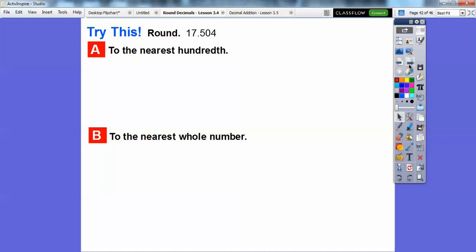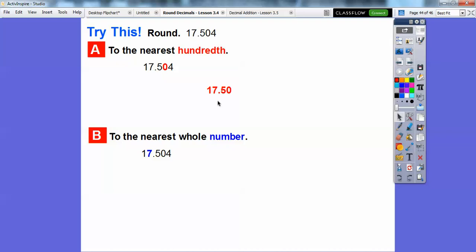Try this: 17.504. Round it to the nearest hundredth. To the nearest hundredth, we round this zero — the digit to its right is four, which is less than five, so it just gets dropped off and the zero stays. So to the nearest hundredth it's 17.50. If you wrote 17.5, that would be to the nearest tenth, so you have to include the zero — that reads 17 and 50 hundredths. Over here, does it round up or stay at 17? This one rounds up because it's five or bigger, so it rounds up to 18.